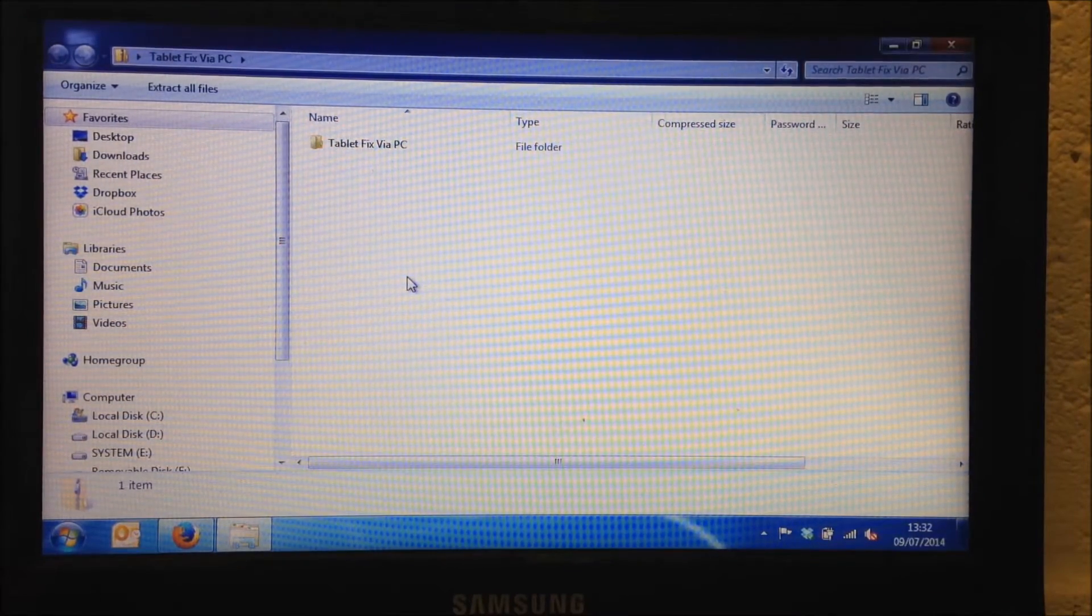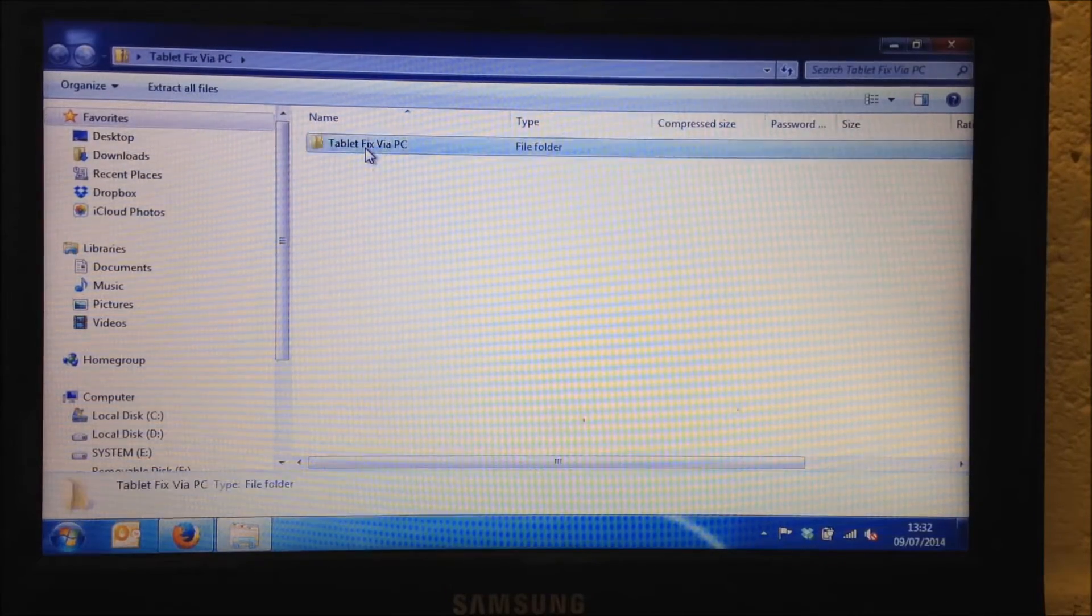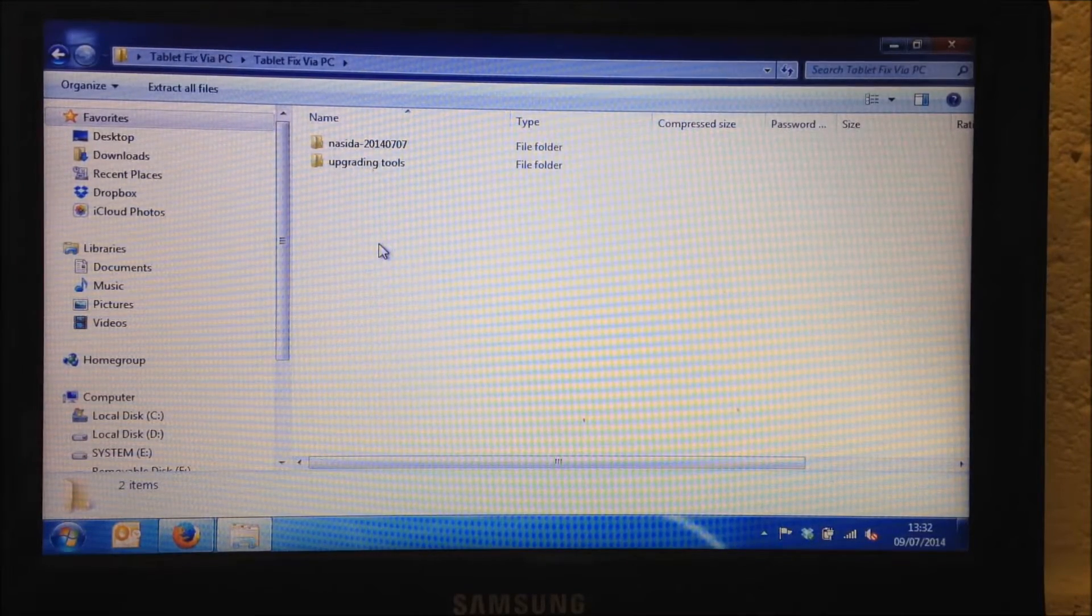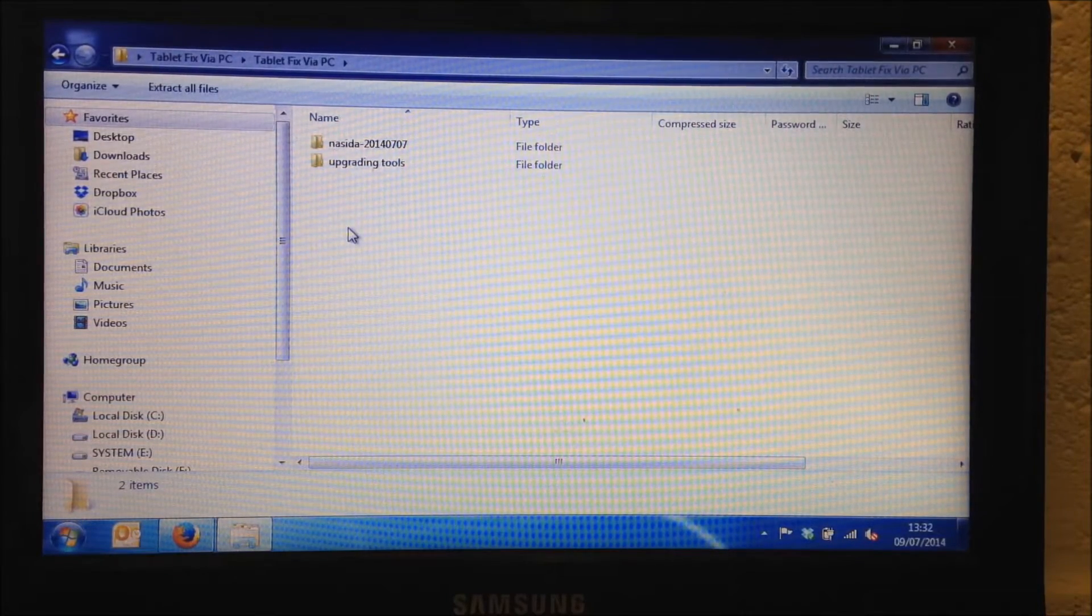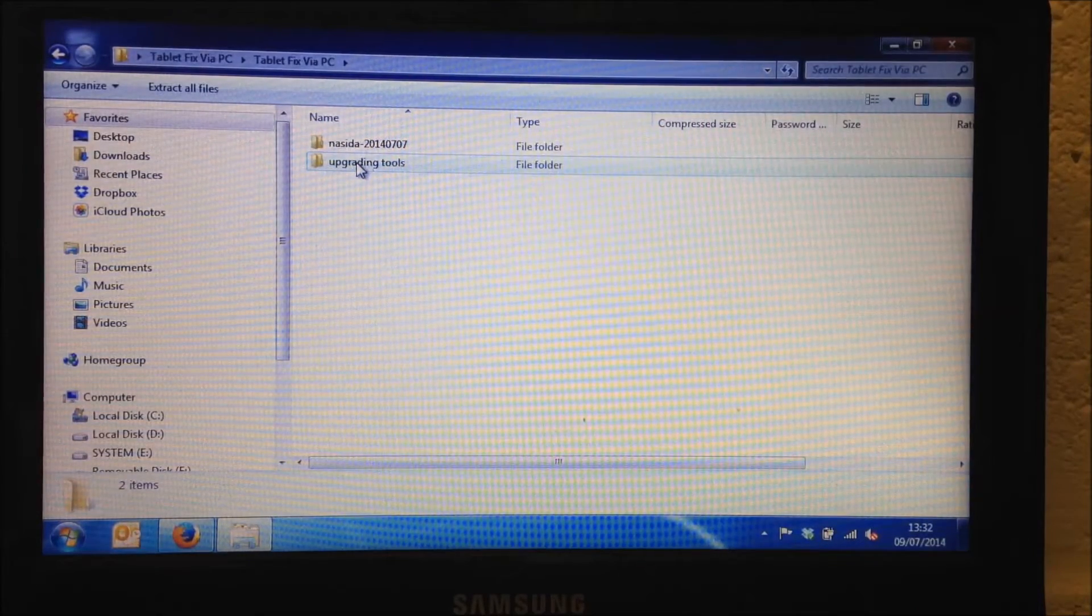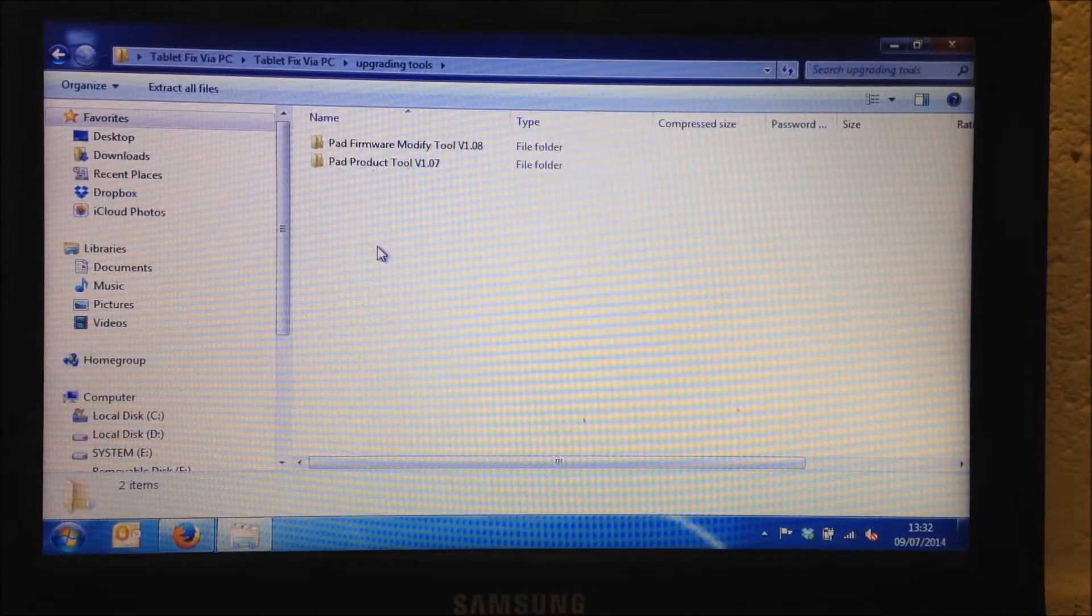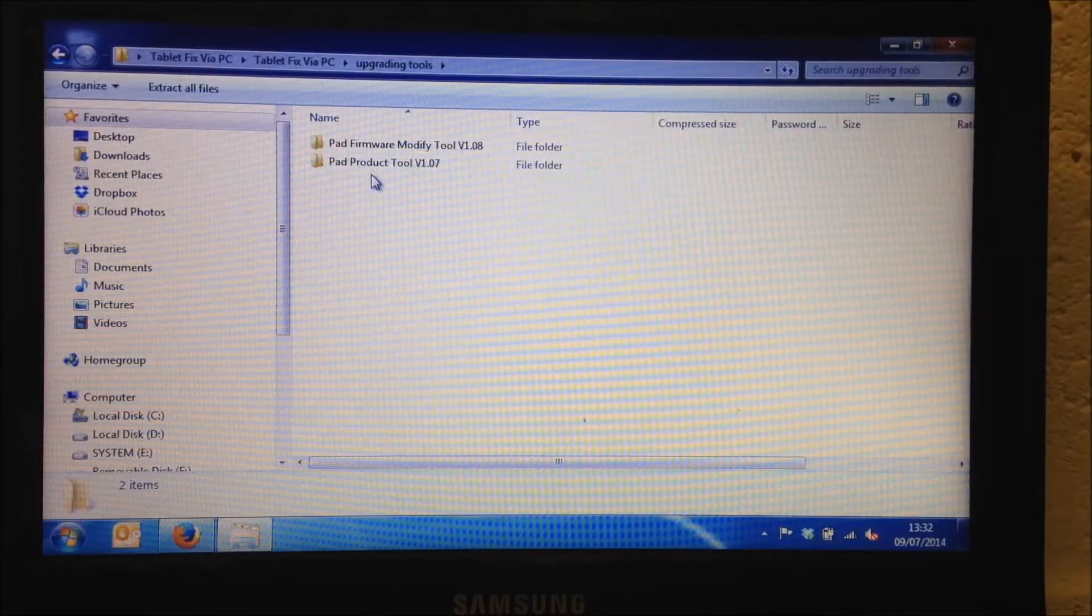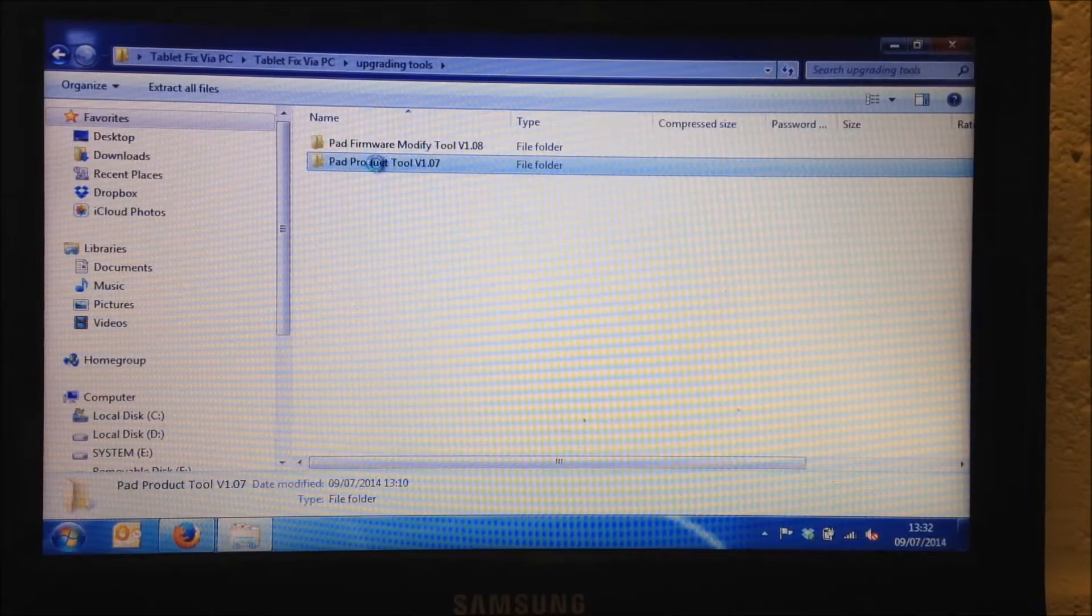And in the new window we have a folder called Tablet Fix via PC and I'm going to double click onto that. And inside that folder there are two further folders, one with a NASDAH with a 201-40707 folder and then below that there is an Upgrading Tool folder. Now the Upgrading Tools folder is the one we need so I'm going to double click there. And you're presented with two more folders. Now there is a Pad Firmware Modify Tool and a Pad Product Tool. Now we are after the Pad Product Tool. So make sure you select that one and not the Firmware Tool. So Pad Product Tool.